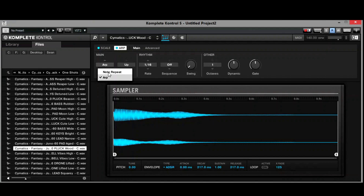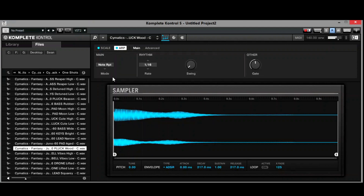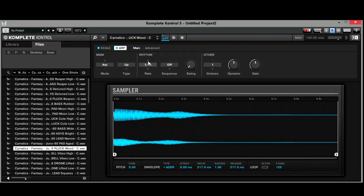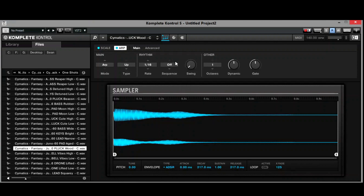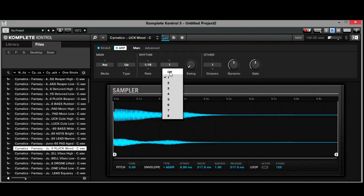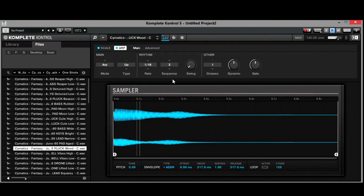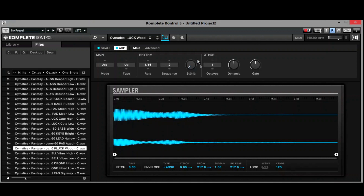You also have a note repeat, so it'll just keep repeating that same note. You have your rhythm here and a sequence, so it gives you a different pattern. And of course you have a swing so you can swing it to make it change.